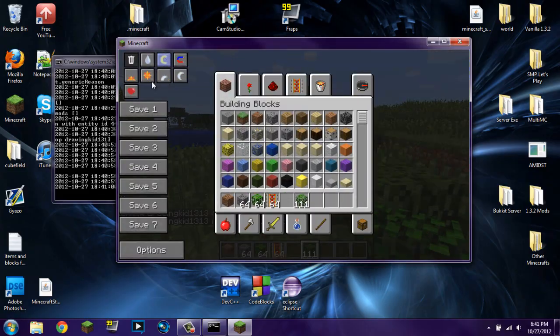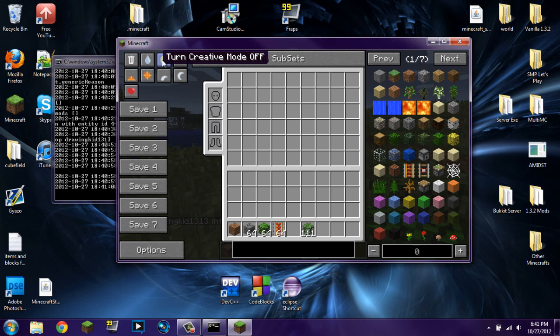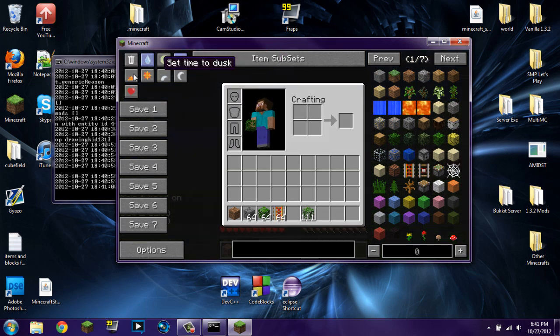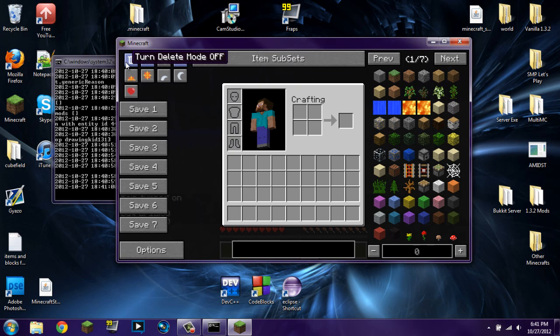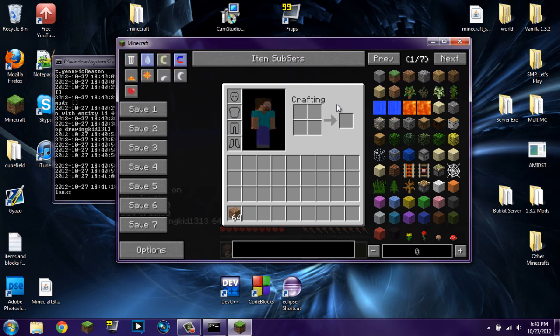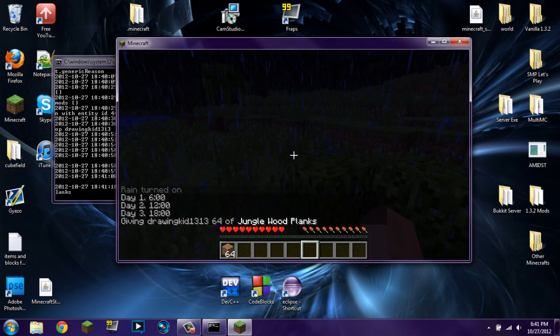You can also do things like turn on creative mode, turn on rain, make it nighttime, turn on magnet mode, delete all items, or heal the player — all that fun stuff. Awesome, it works!